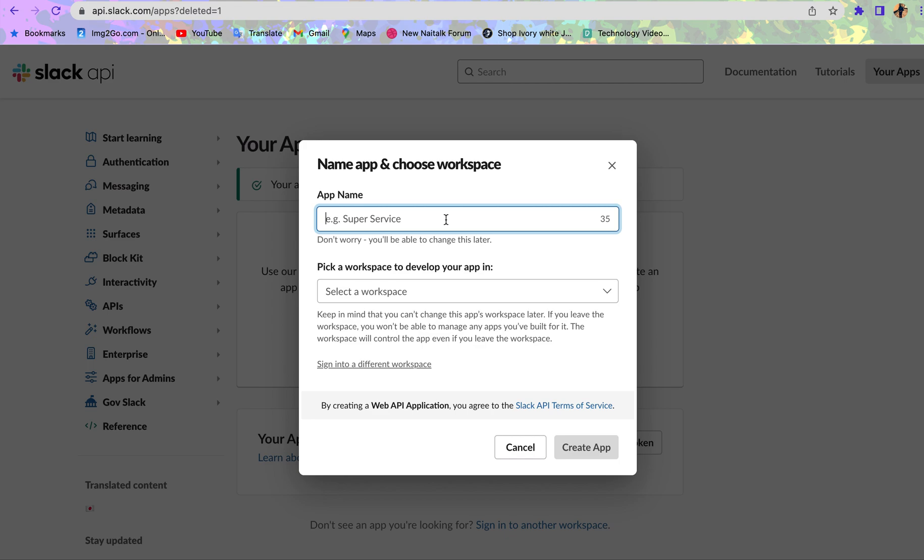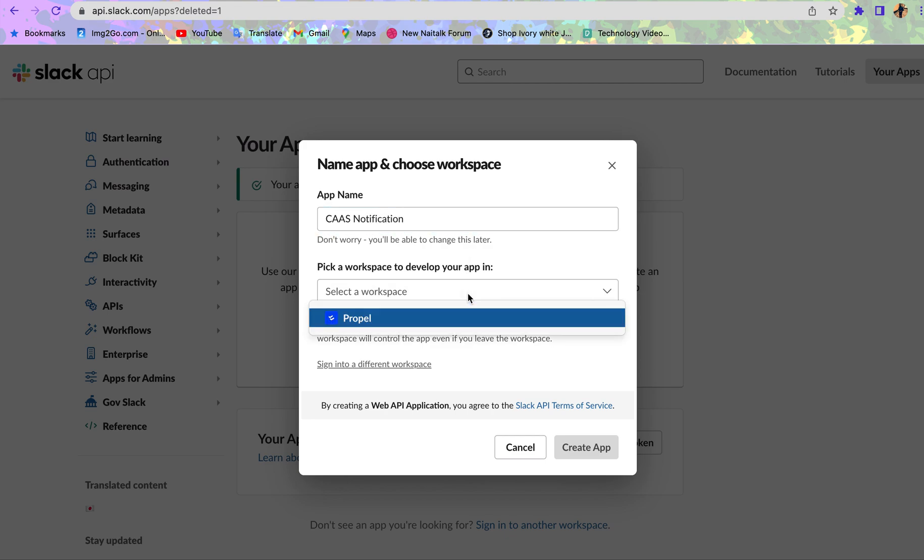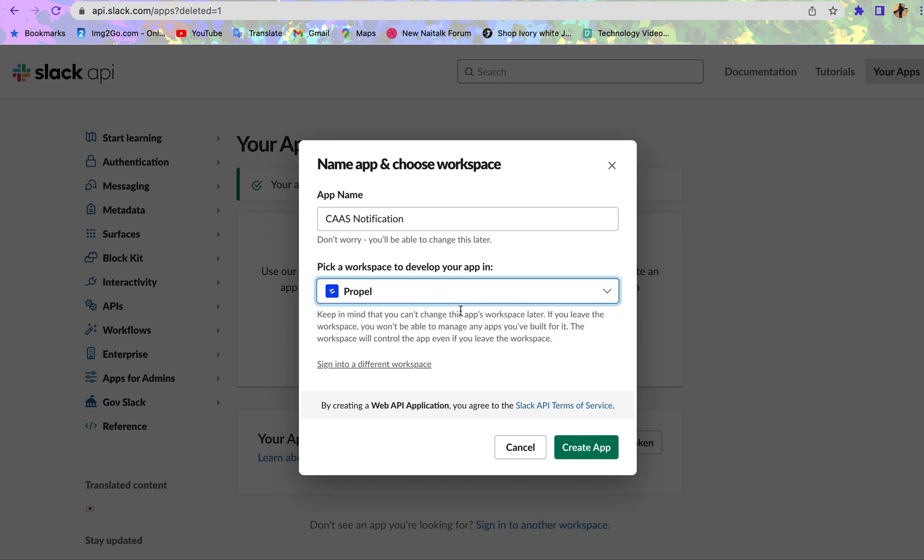Now let's give it a name. I'm going to call mine CAAS Notification. You can call yours anything. For this to work, you need to have your workspace on Slack.